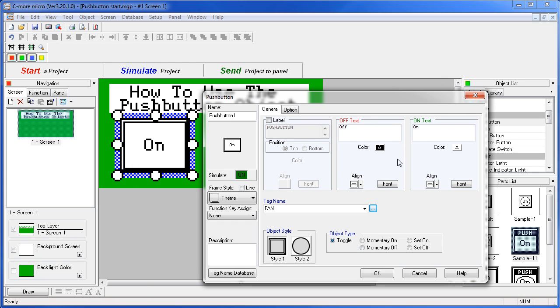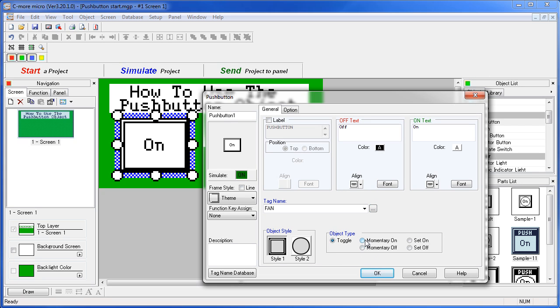Second, format the look of the switch. Check out the video on how to use common object features for tips on how to do that. Third, select a switch action. We've already seen how the toggle switch action turns the tag on and off. So let's do a momentary on switch and see how that works.